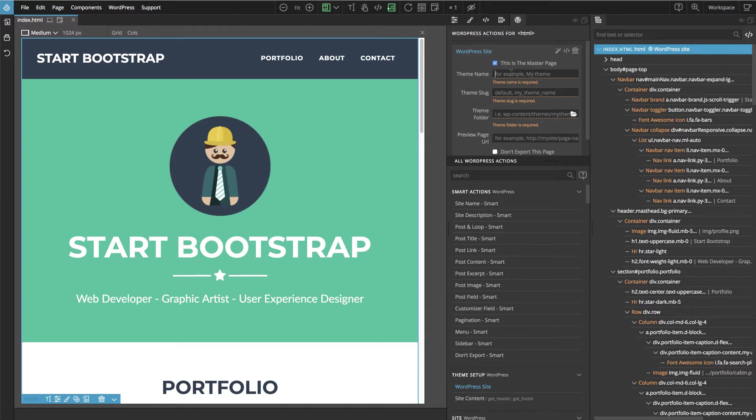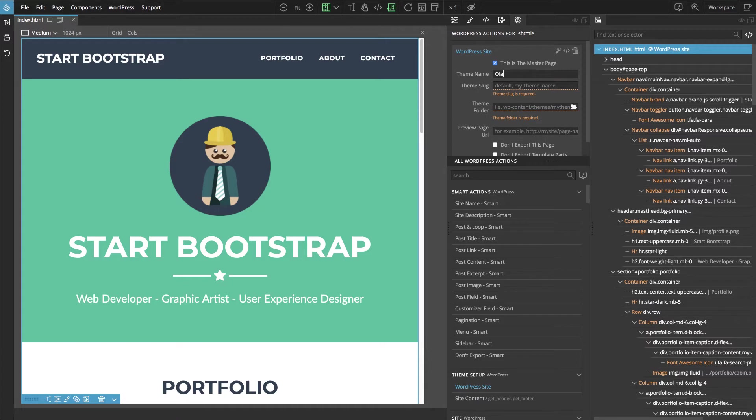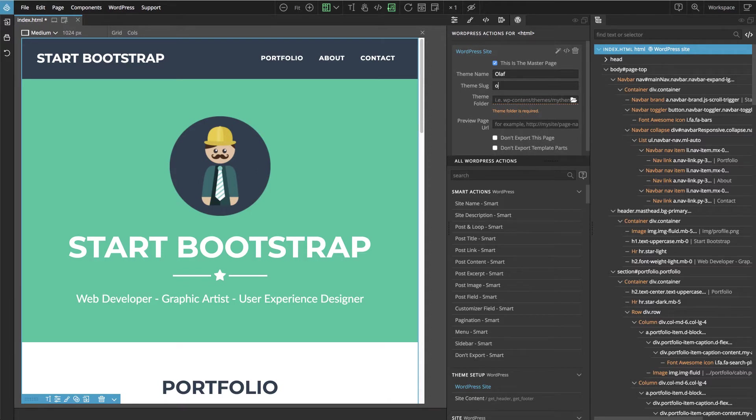So we will give it a name. Let's call it Olaf because that's our hero for whom we are building this template. And also we have to specify the slug.